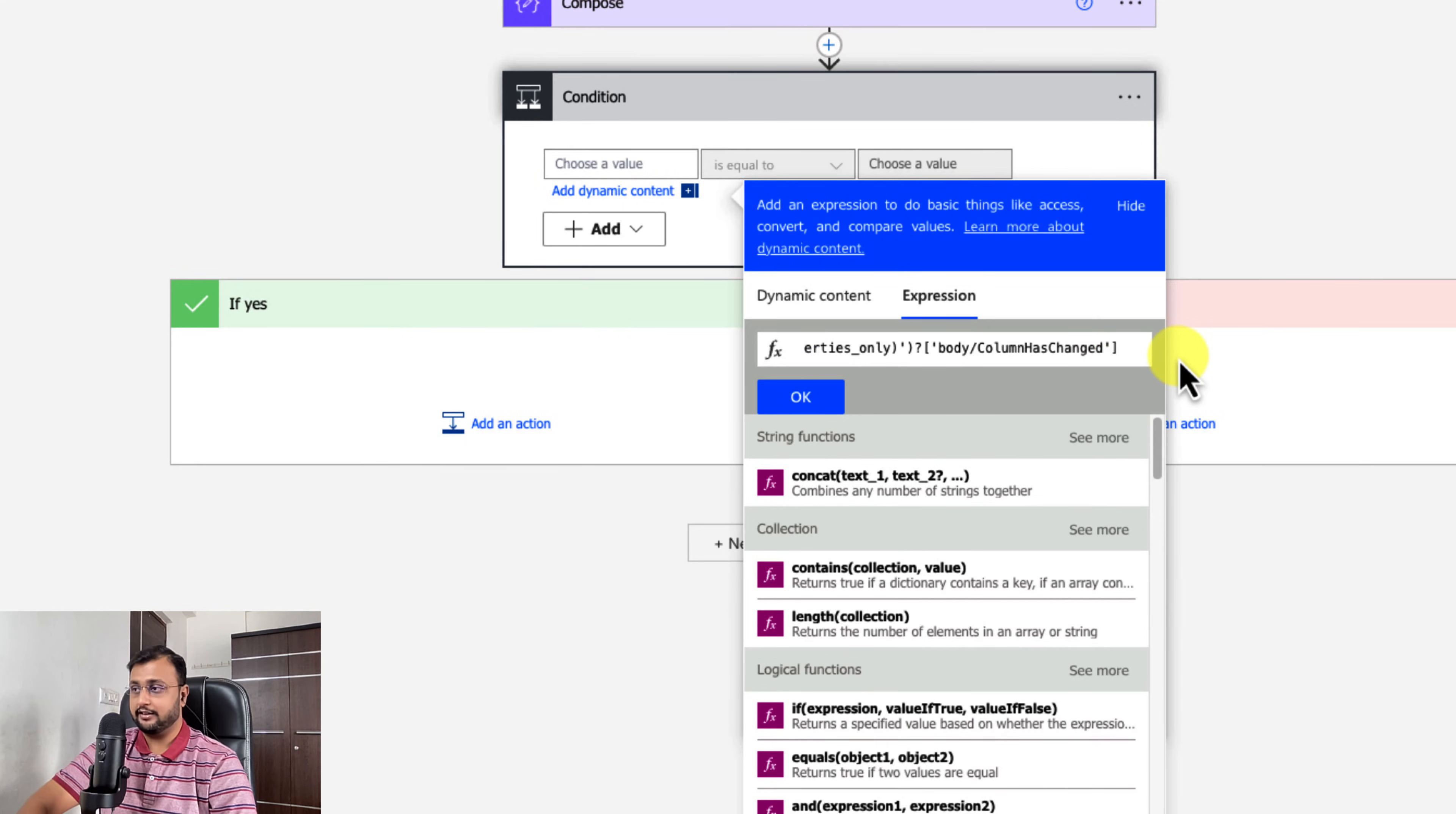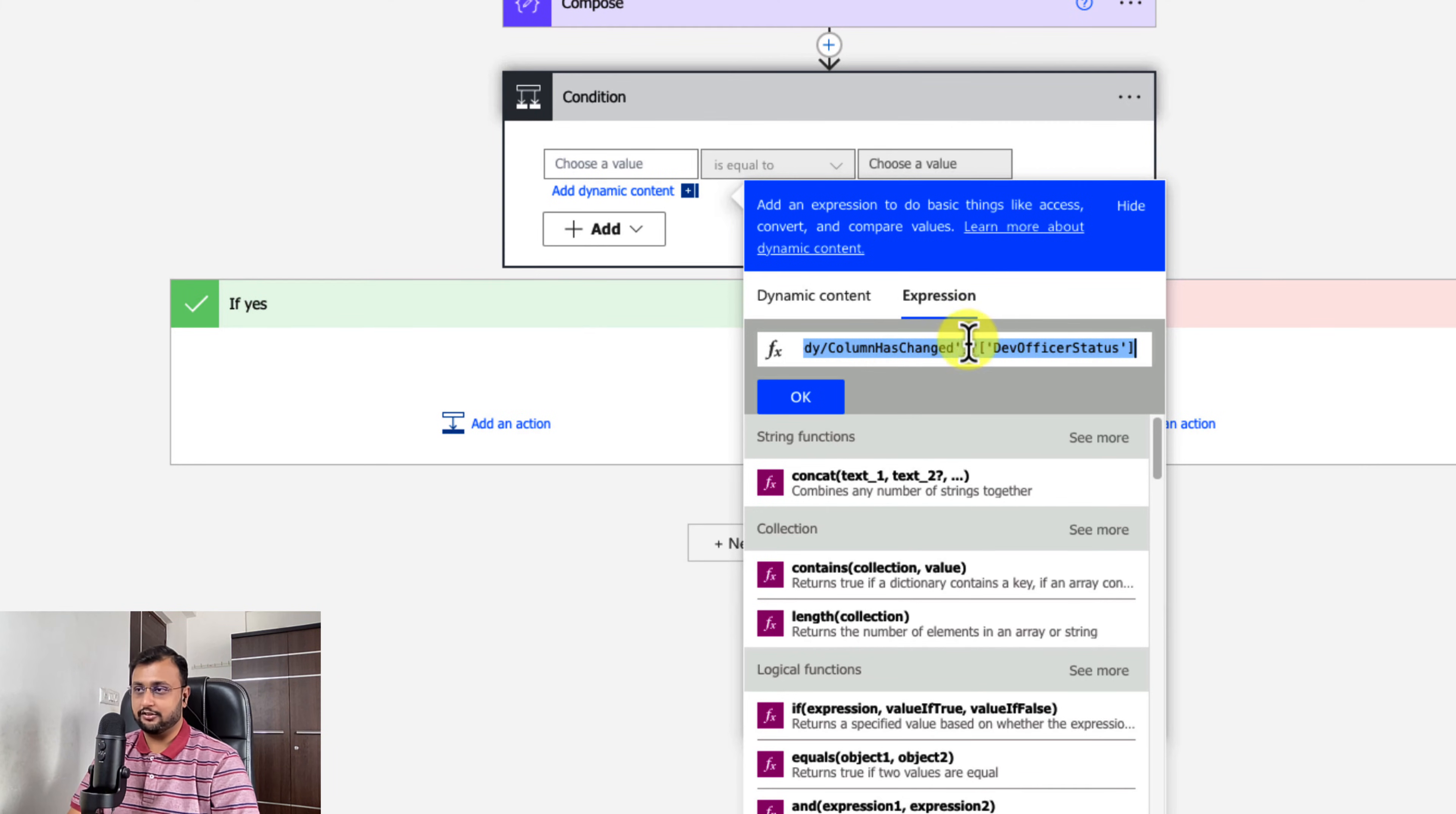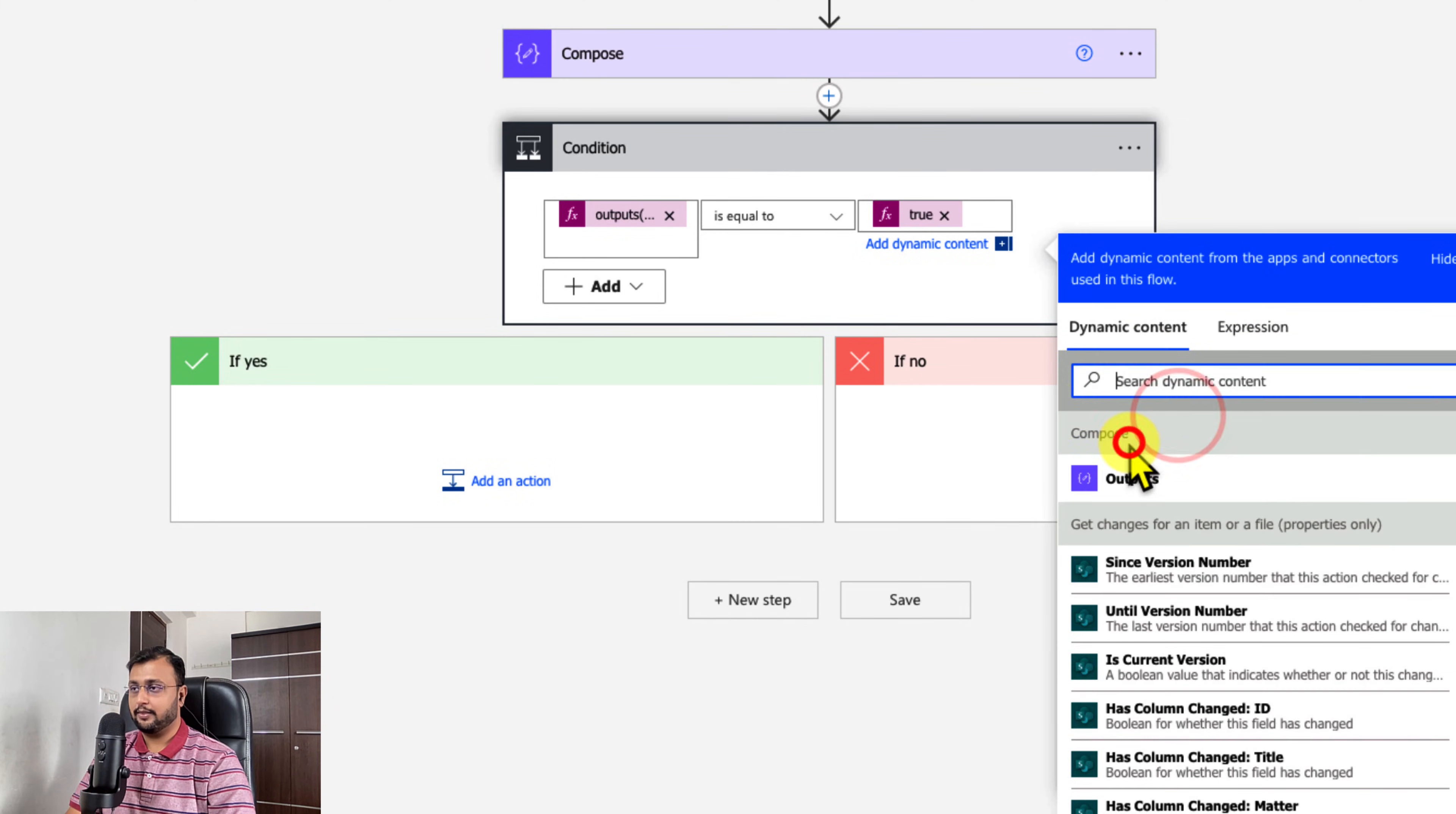Then you need to press question mark, then a square bracket, quote, and now paste the property dev officer status change. Now let's copy and paste the same thing because we just need to change the value. So if this is equal to true, go to the expression and search for true.